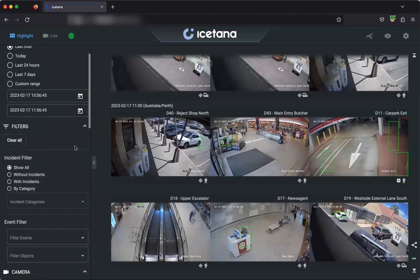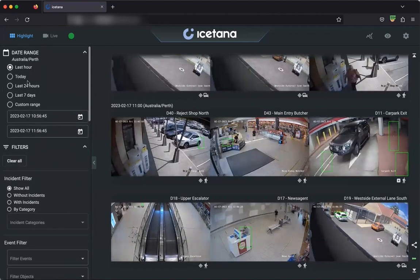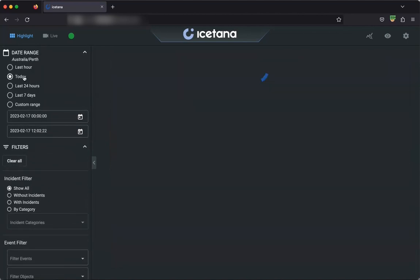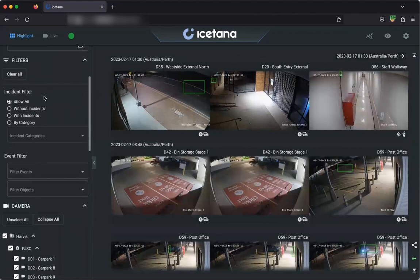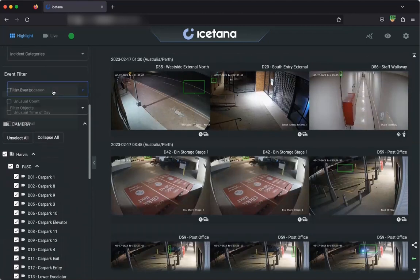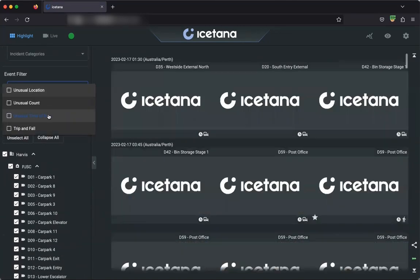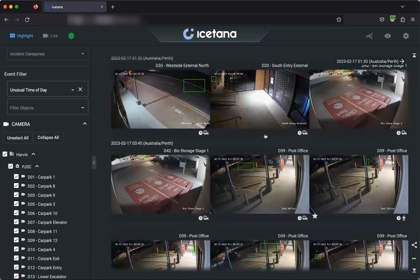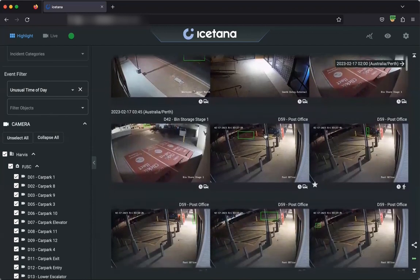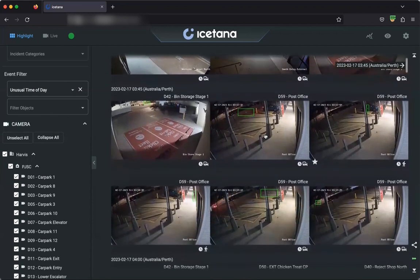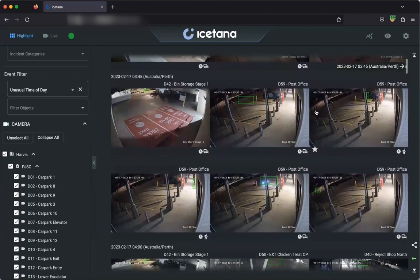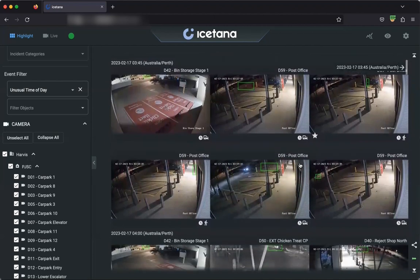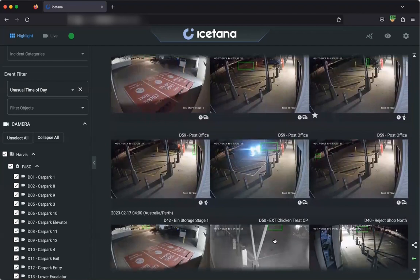I'm going to change this filter to today, so it will show from midnight last night, and I'm going to select to show everything at an unusual time of day. Here we can see some cars driving through the scene in the early hours of the morning. We also have a person in the car park at 4am, and we've also picked up the security patrol.